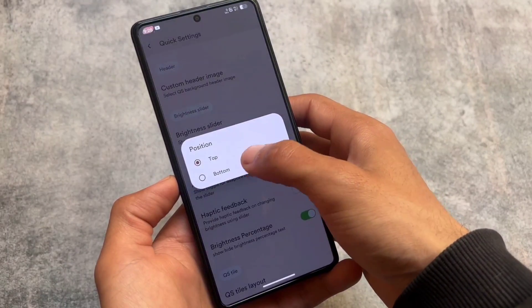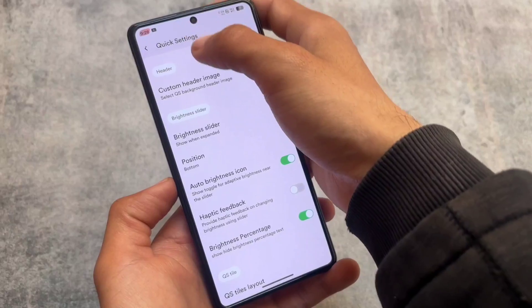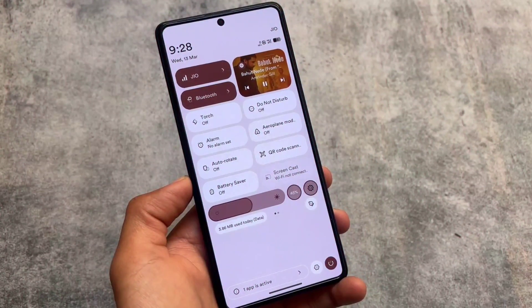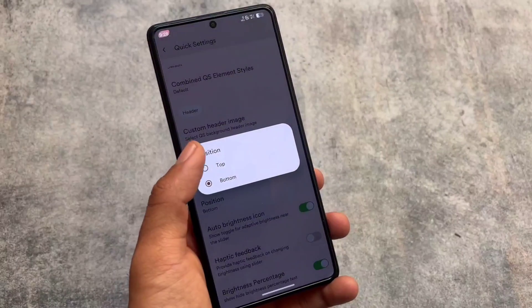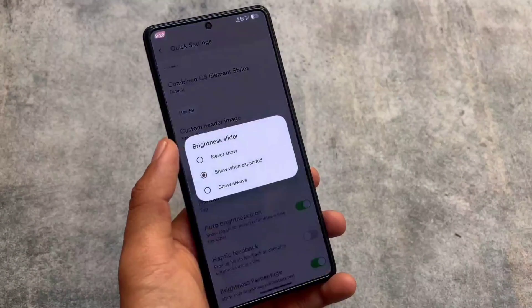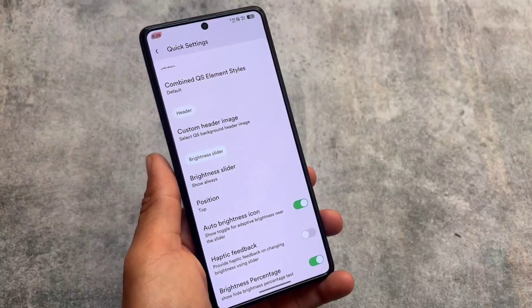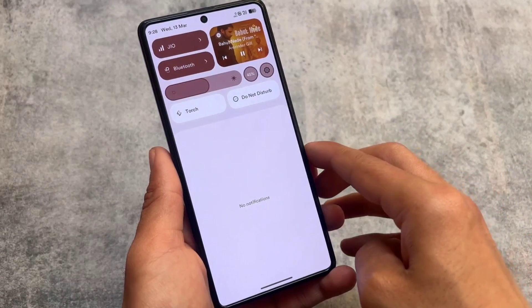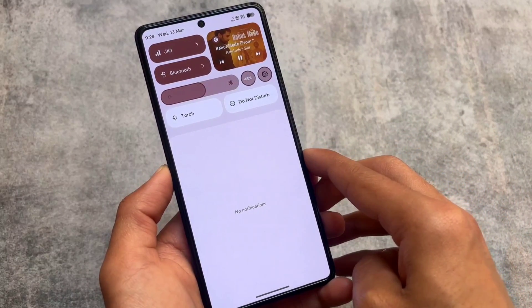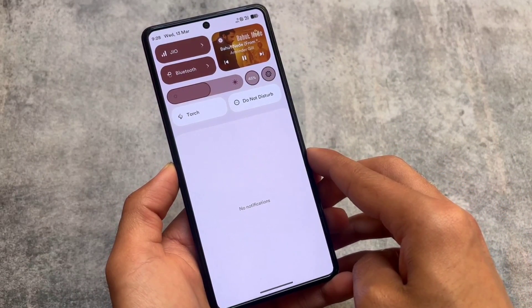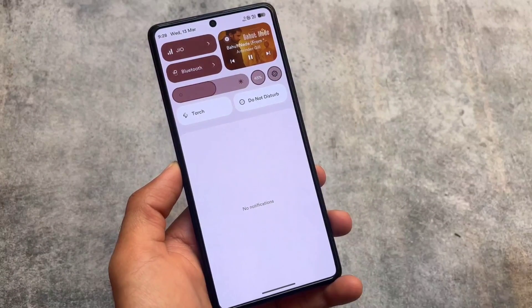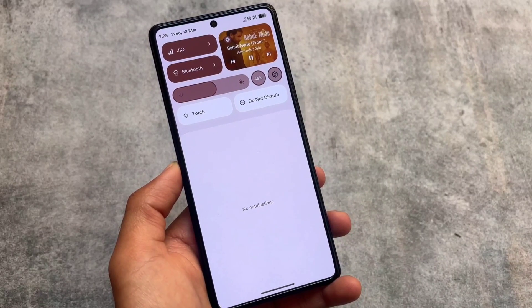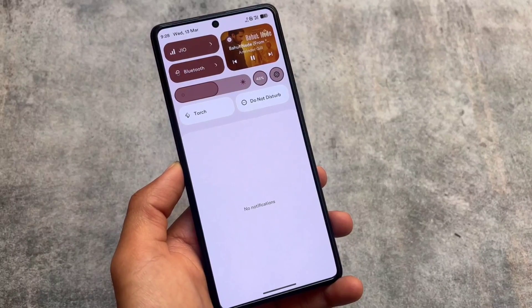In the quick settings panel you can also adjust the brightness slider position. If you enable it at the bottom, the brightness slider is there and it looks really cool. If you enable it at the top, the main tiles and media player stay at the top and then the normal quick settings panel follows. This is how the UI is implemented — it looks really unique.